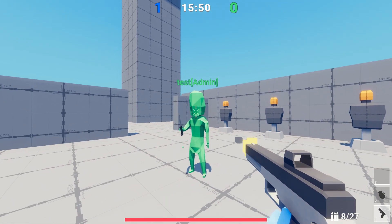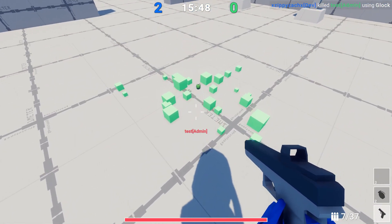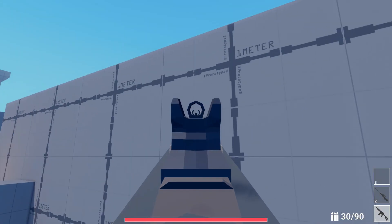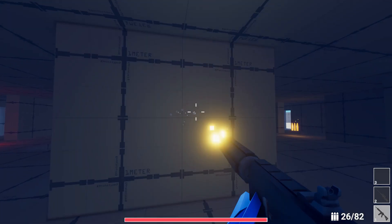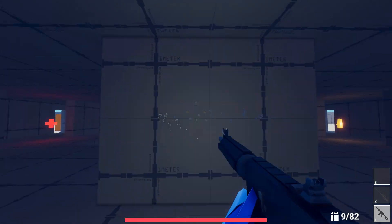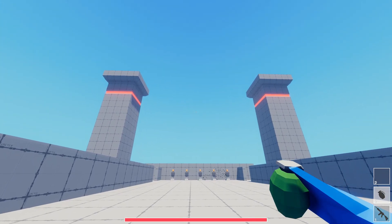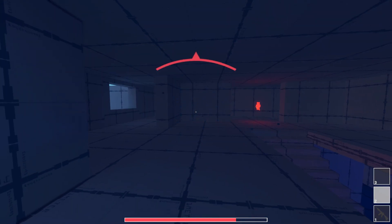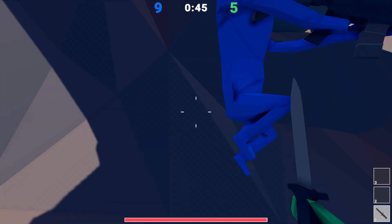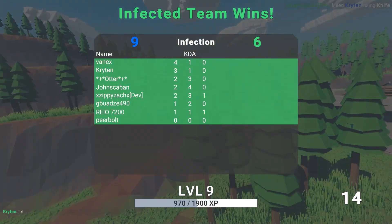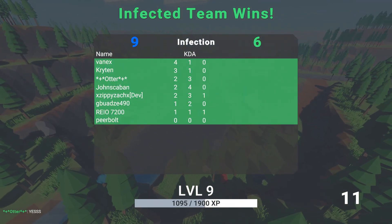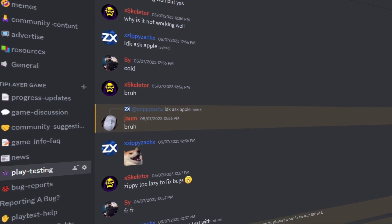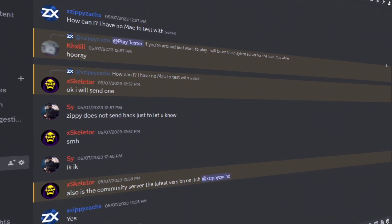In the infected game mode, when infected are killed, they now have a chance to drop a frag grenade for the survivors to use. Guns now sway slightly when aiming down sights. Gun muzzle flashes now emit light. Throwables have a trail when thrown. Flash and frag grenades now also emit light when exploding. The camera now floats to an overview of the map while showcasing the scoreboard at the end of the game. And lastly, I added my Discord server link to the main menu, which is also in the video description, so make sure to join.